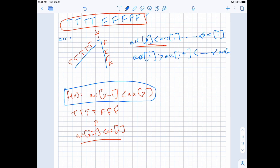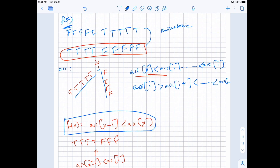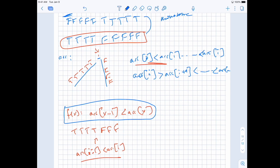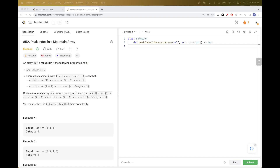So that's how we can apply binary search here. Now let's implement the binary search.